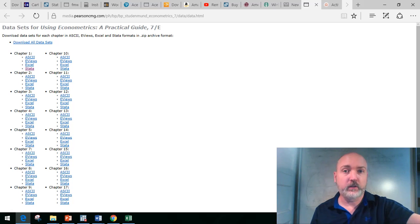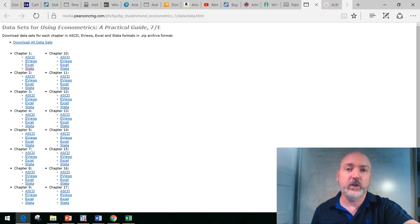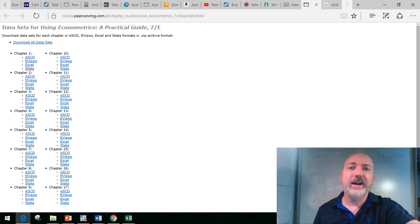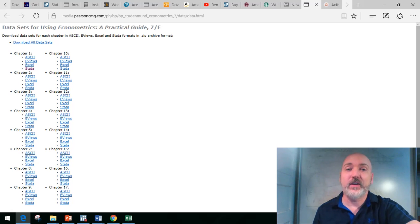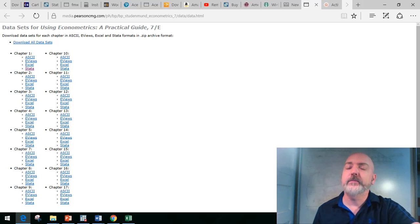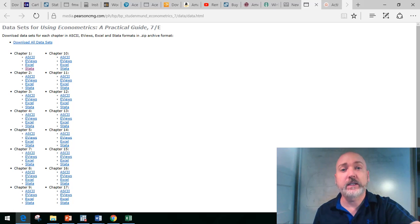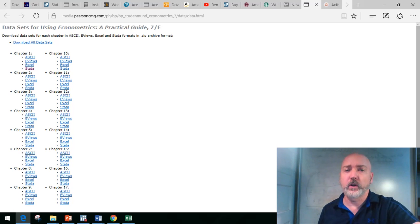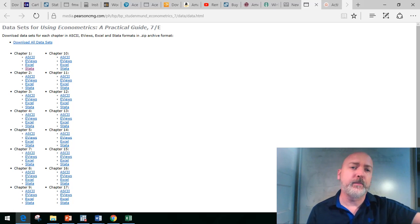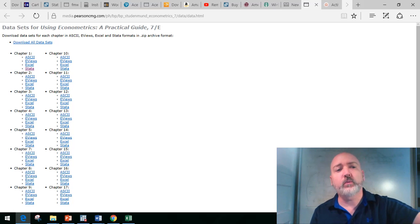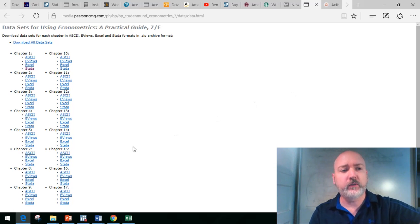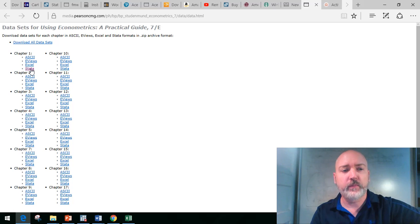We want to bring up an example dataset, have Stata estimate an OLS regression slope coefficient, and then dissect exactly how that value was calculated. The kind of thing you want to do once and then for the rest of your life just let Stata do the work.